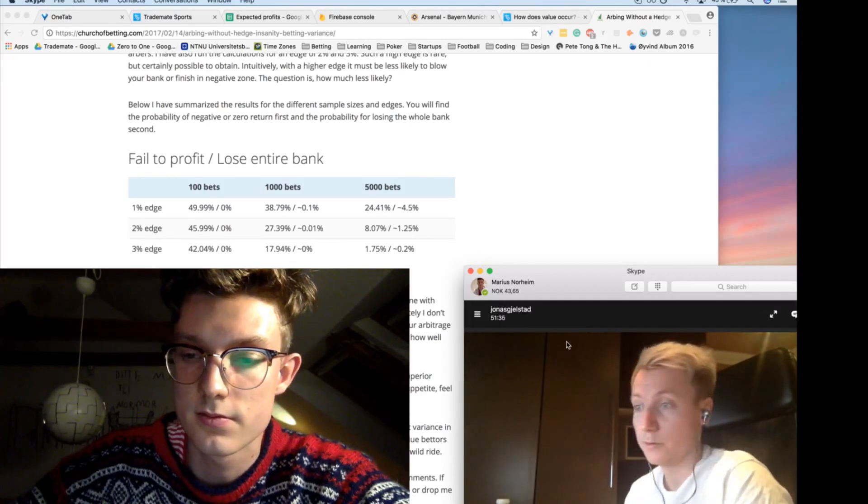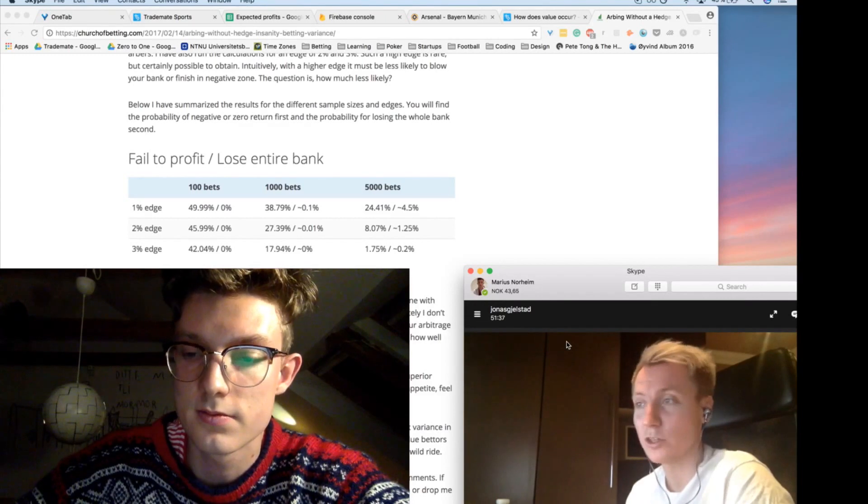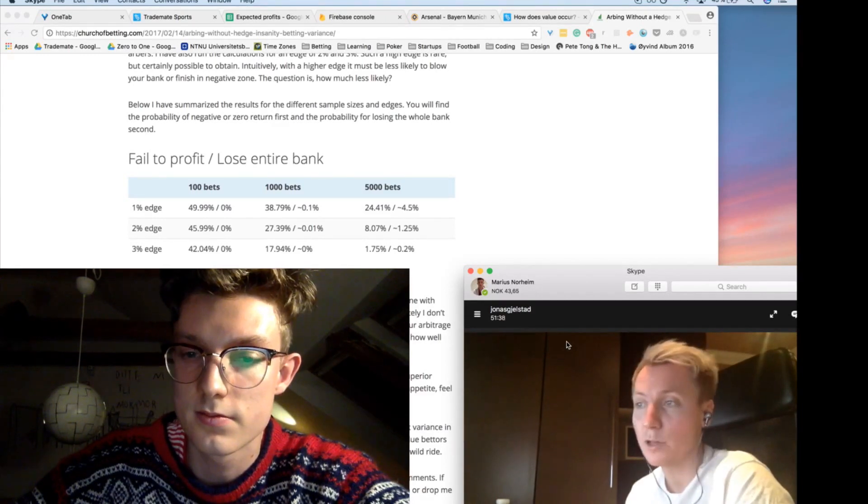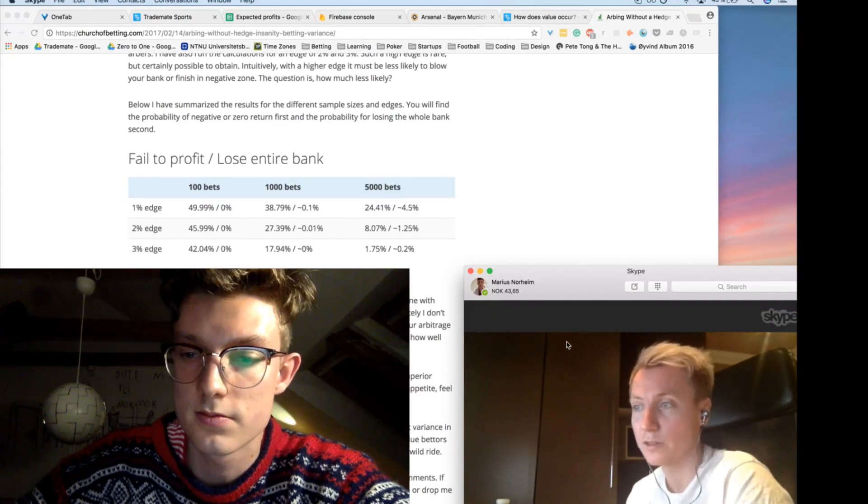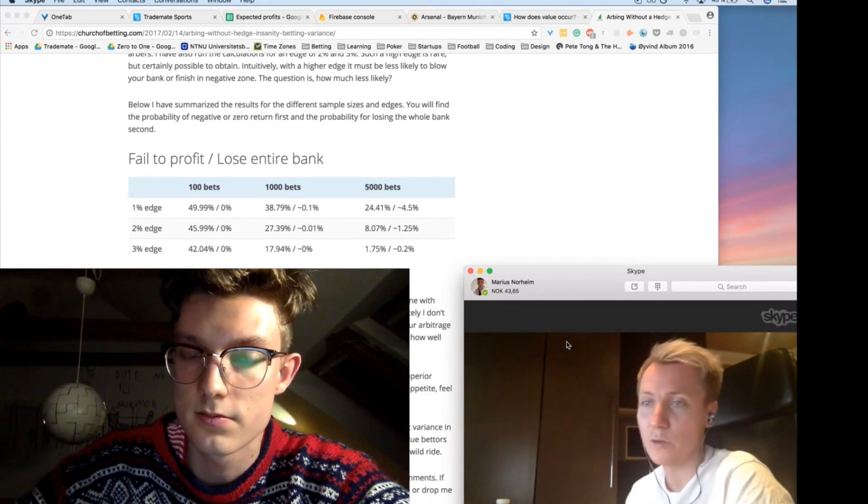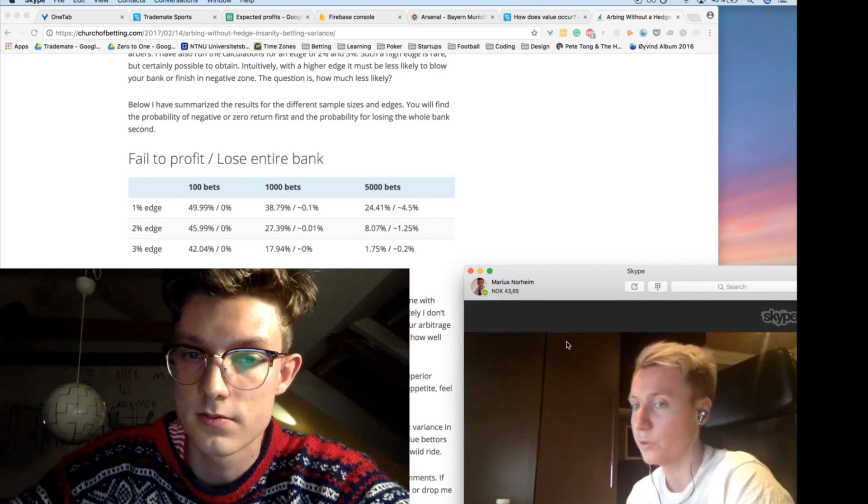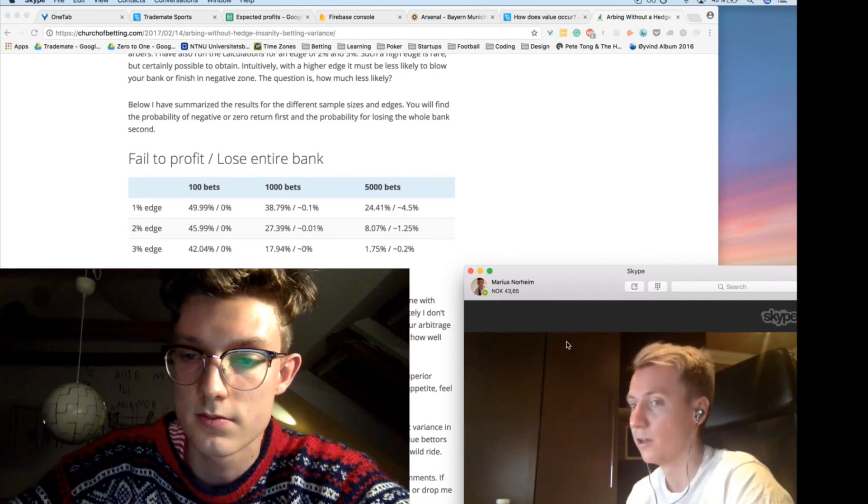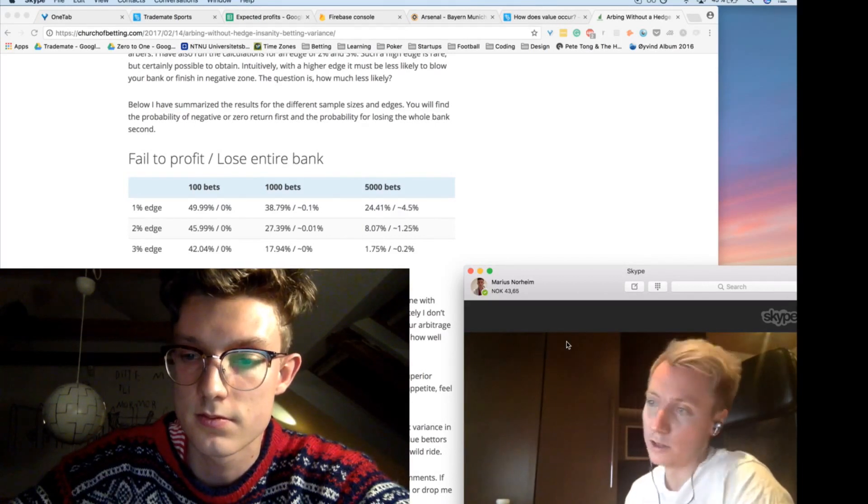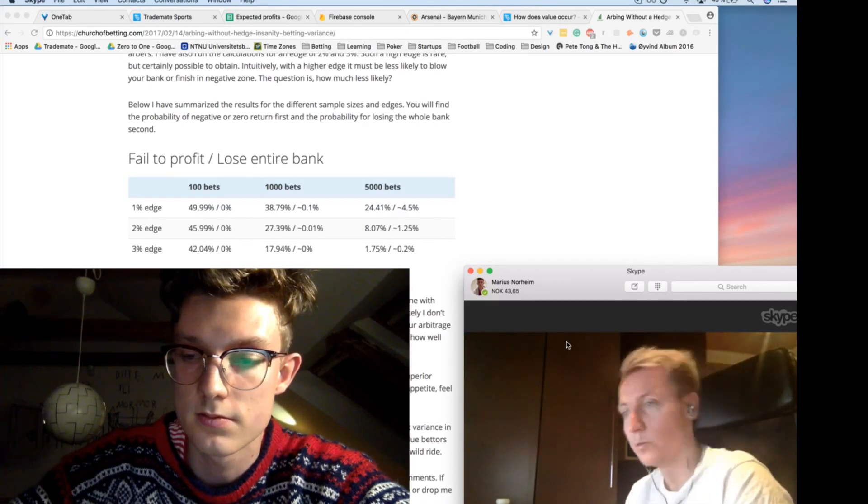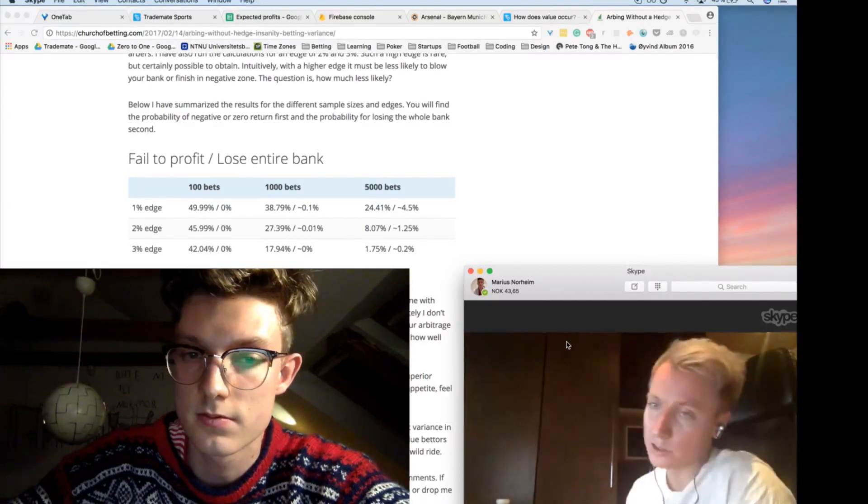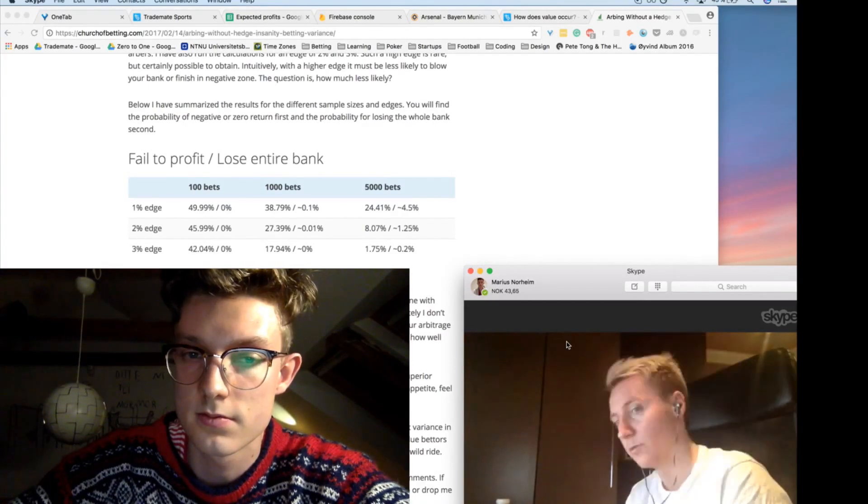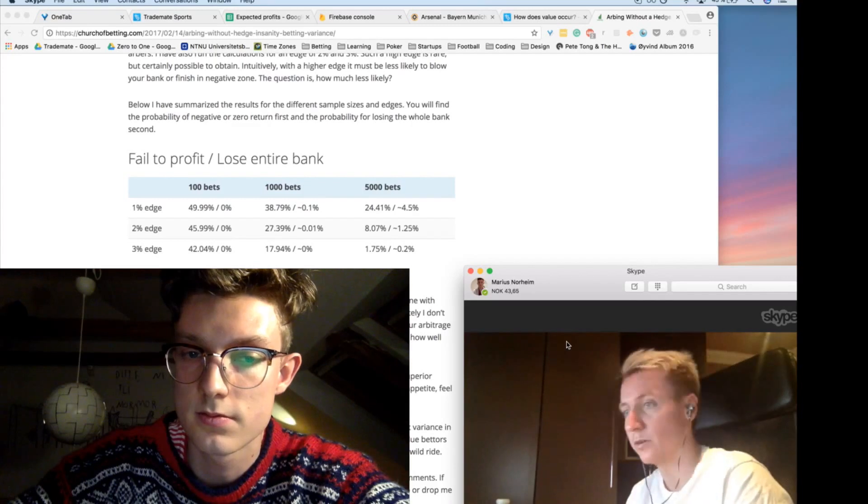But, just got to grind it out. And eventually, like, for example, after 1,000 bets, if you have a 3% edge, it's an 18% chance of being down. 2% edge, 27% chance of being down. And 1% is, like, just below 39%.